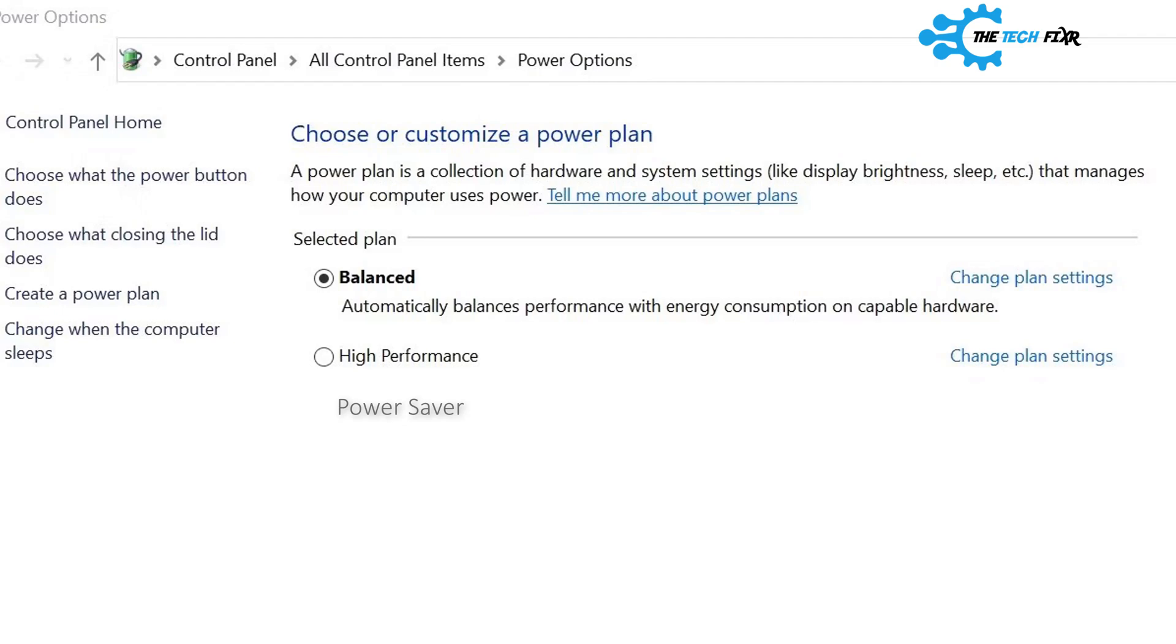High Performance: The high performance plan is designed to obtain the maximum performance from your computer in exchange for more power draw. Most laptops automatically switch to this plan when they're plugged in.